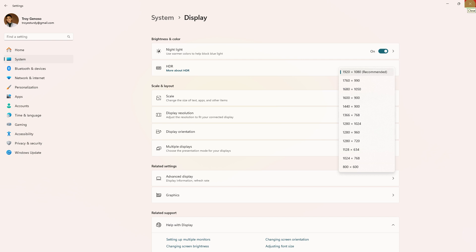Next method: close unnecessary background applications to free up system resources.